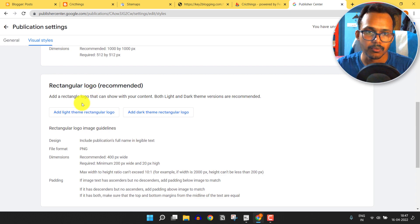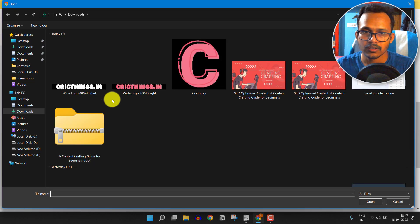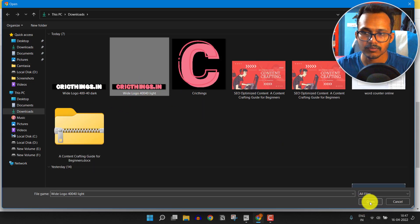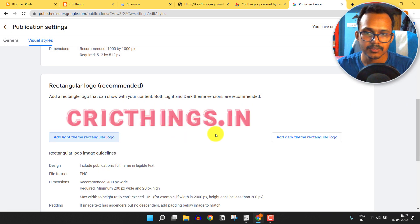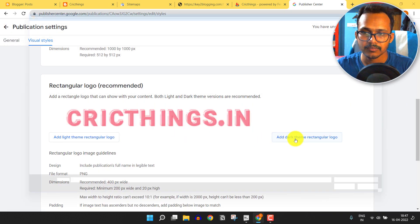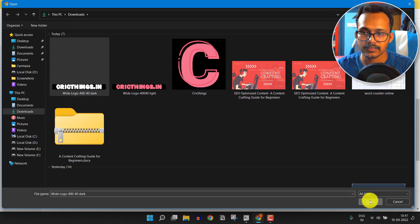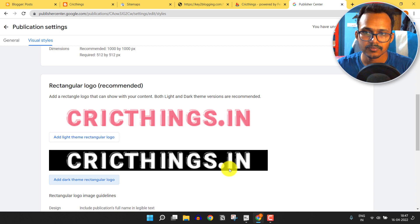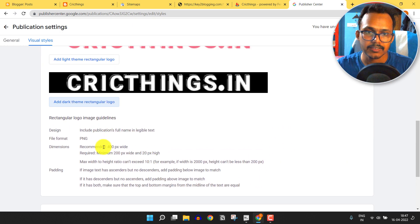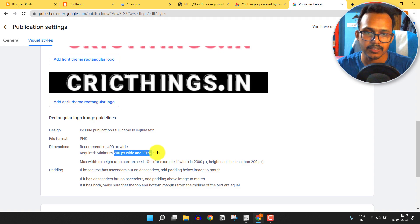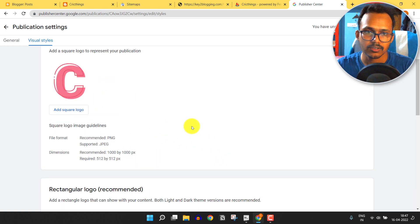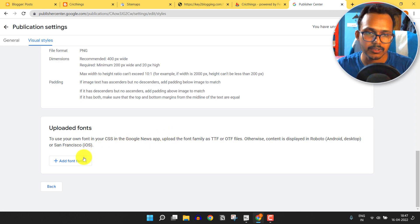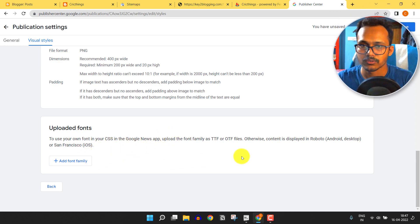Now it will ask you to upload the rectangular logo. Click 'Add Light Theme Rectangle Logo' and upload it. Then click 'Add Dark Theme Logo' and select the dark logo. For the rectangle logo, you can set the dimension to 400x40 pixels or 200x20 pixels. You can also upload a custom font, but I'll skip that and just click Save.